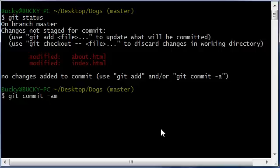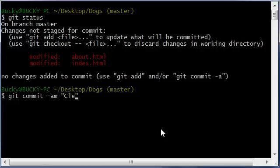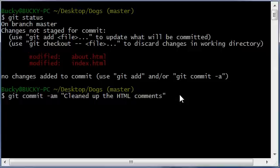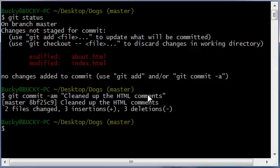So it's not just the ordinary message. It has that dash a. And now let's go ahead and press like updated or let's just say cleaned up the comments. I might as well put HTML comments. So now whenever we hit enter, check it out.